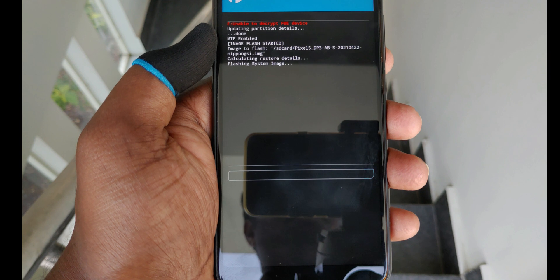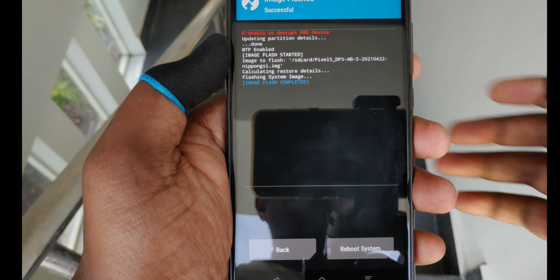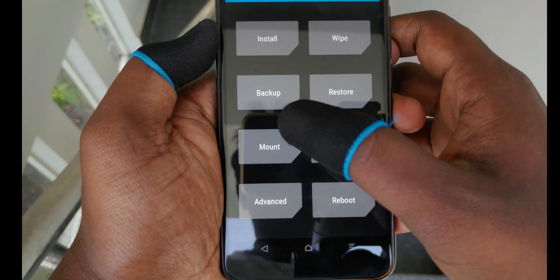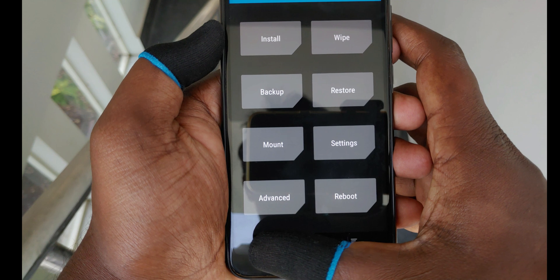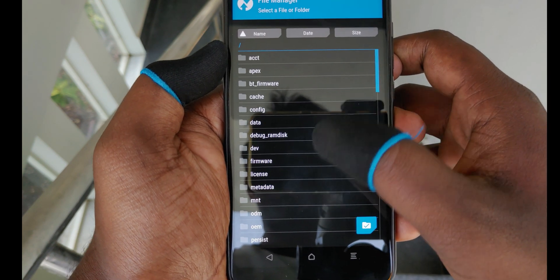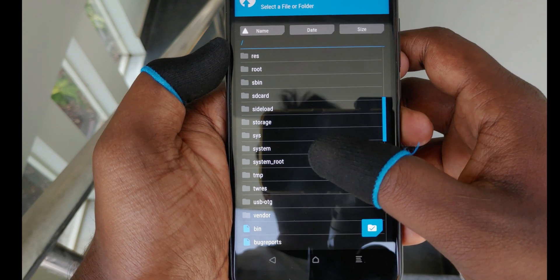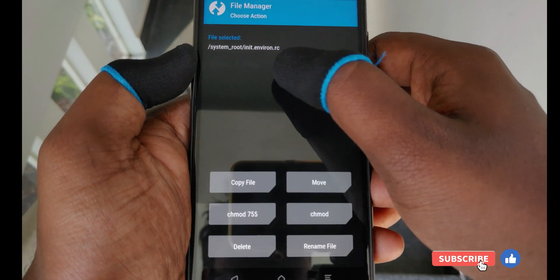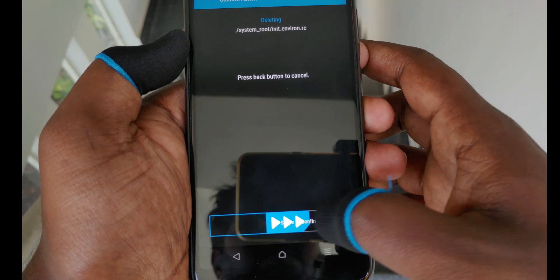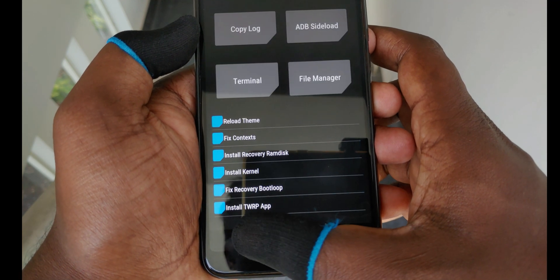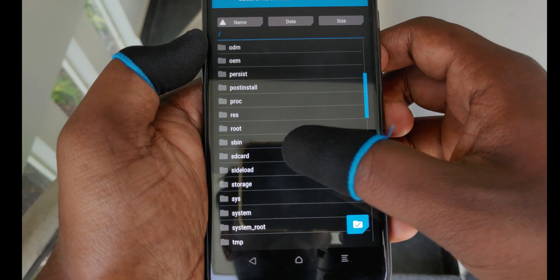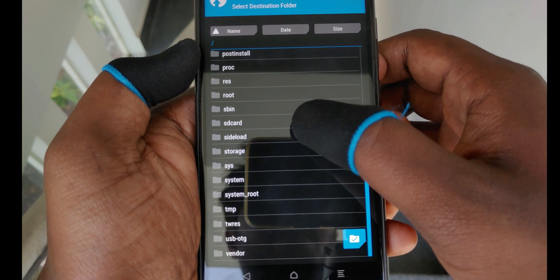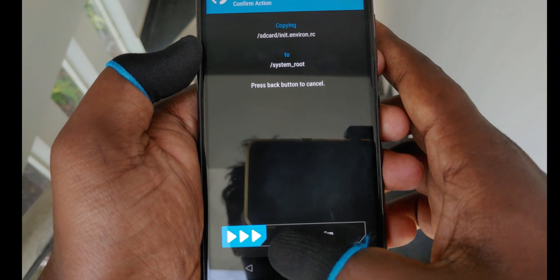We have already downloaded the fixed file and copied it to our internal storage. Now go to mount, mount your system, then click advanced. Go to file manager and then go to system_root or system — for some devices it will be system and for some it will be system_root, so you have to find it yourself. For me it is system_root. In there, find init.environ.rc, click on it and simply delete that file. Then move to SD card, click on the file we downloaded — init.environ.rc — and copy it to system_root or system based on your device.